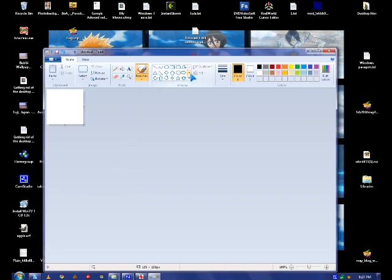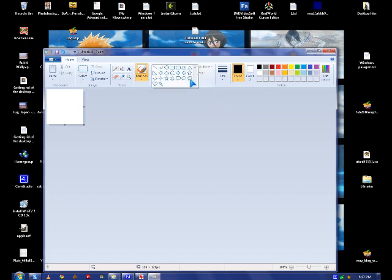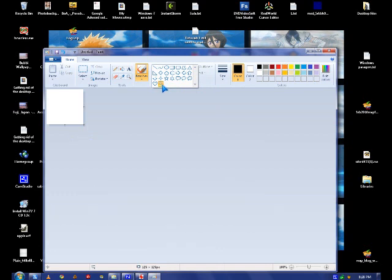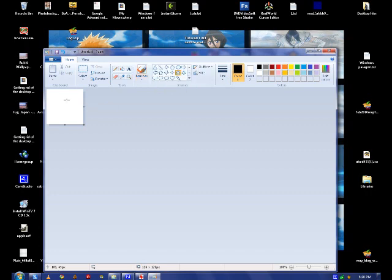In MS Paint 2007 there's more features like shapes, so I'm going to use a star and draw it.